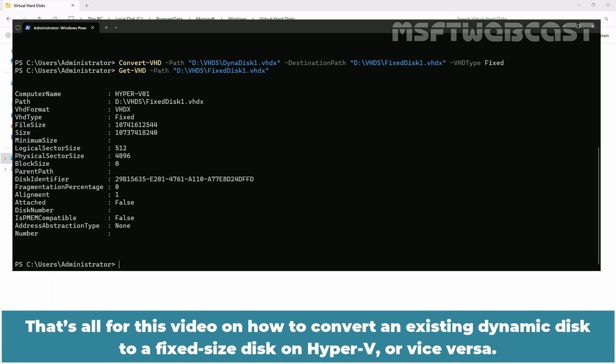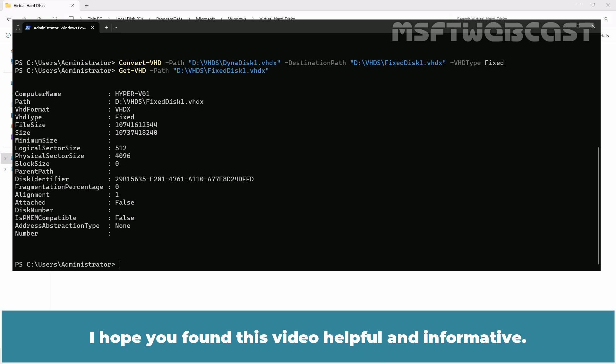That's all for this video on how to convert an existing dynamic disk to a fixed size disk on Hyper-V or vice versa. I hope you found this video helpful and informative.